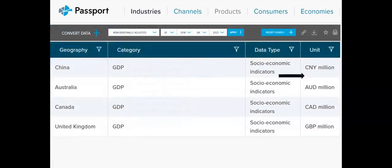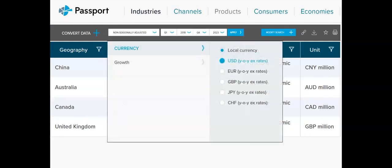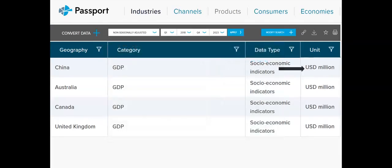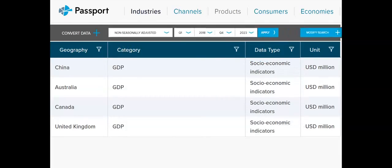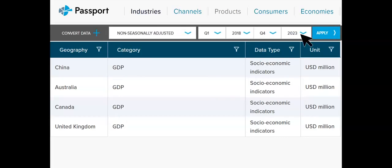When viewing statistics, use the Convert Data tool to change currency, value data, unit multipliers, volume conversion or to find growth. Use the data controls to change data type, categories, geographies, time periods and for future forecasts.